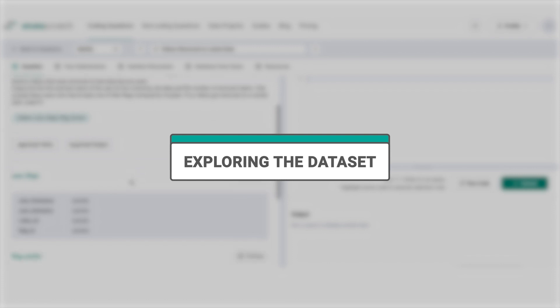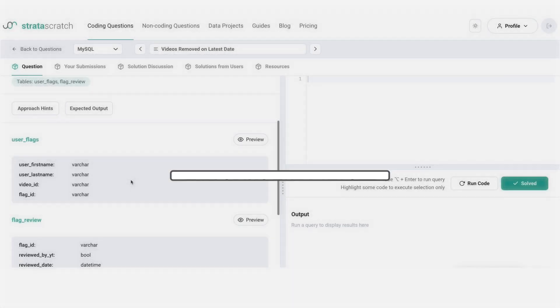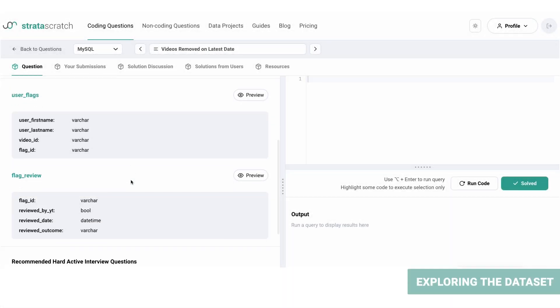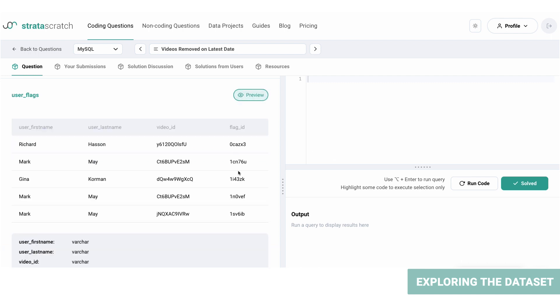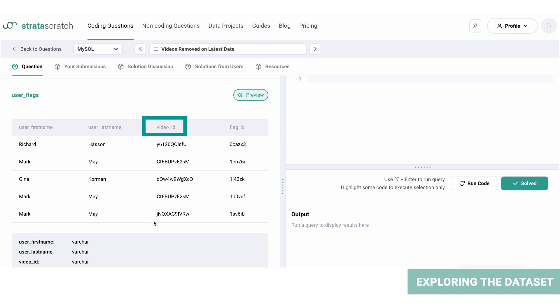We've been provided with two datasets: user_flags and flag_review. Let's preview the user_flags table and look at the information it provides. Let's click on the preview button over here and here we are. This table contains the first names and last names of the users, the ID of the video that's been flagged, and the flag ID itself.